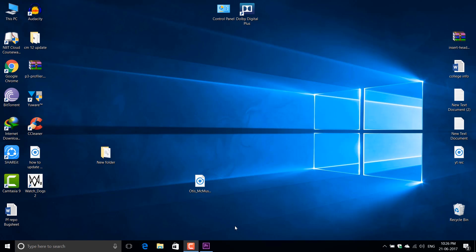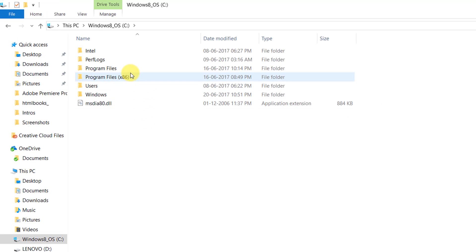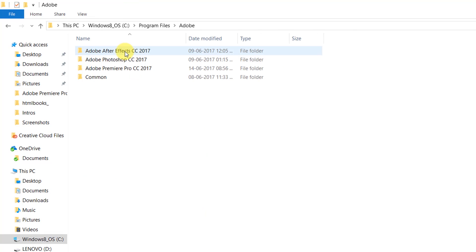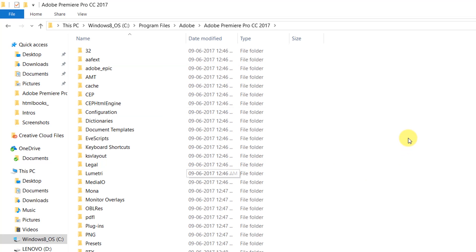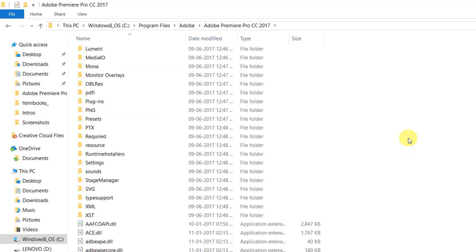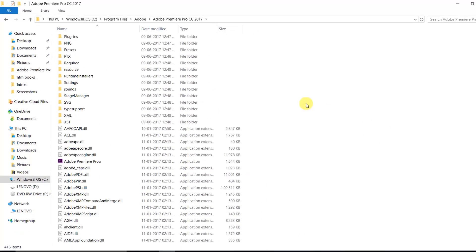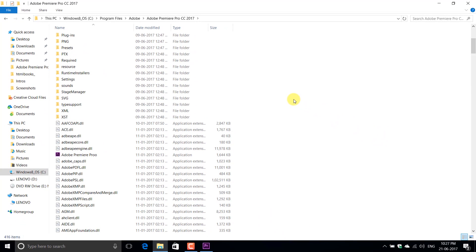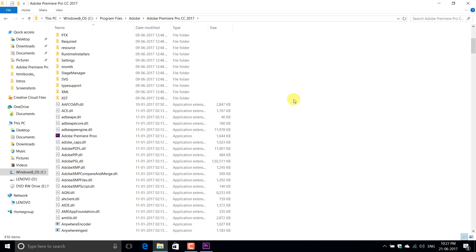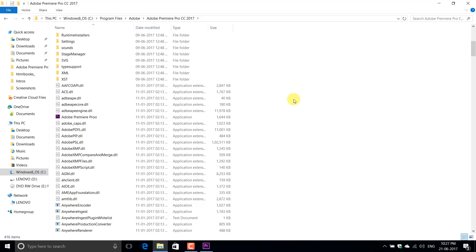First we need to check some information. Let's head over to the installation folder of Premiere Pro, that is C:/Program Files/Adobe Premiere Pro CC 2017. Open this folder. Here you will see a lot of files, but we have to look for a particular file that is gpusniffer.exe and record what it says.